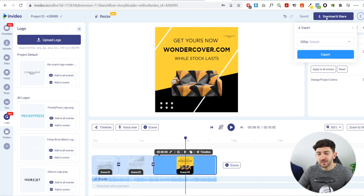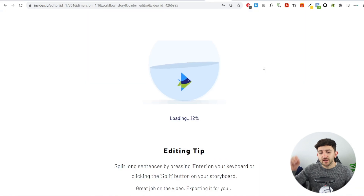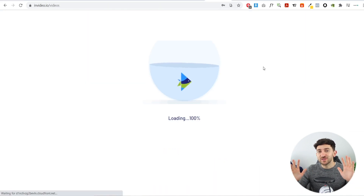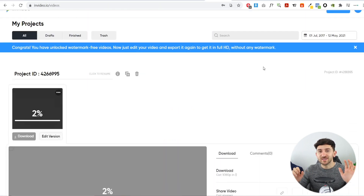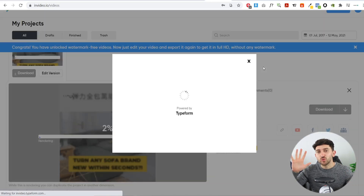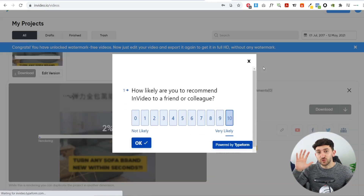Now just hit Download and Share, then hit Export. Once it's finished exporting, we're going to have a look at the two videos side by side — the original one found using Dropper Spy and the new one we've created.